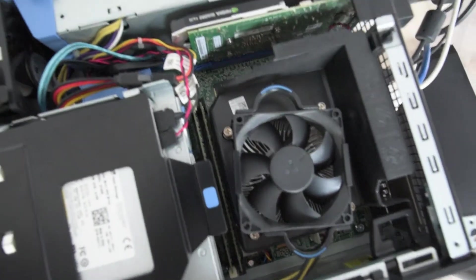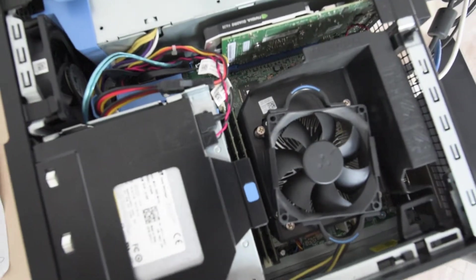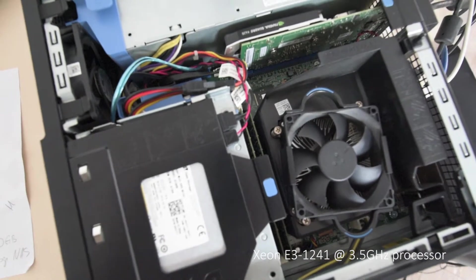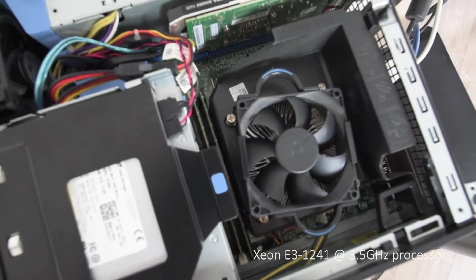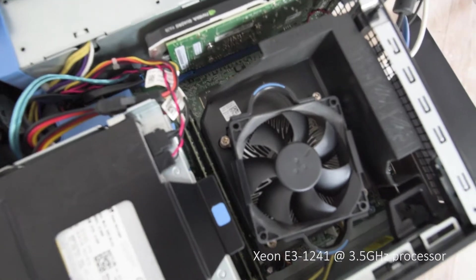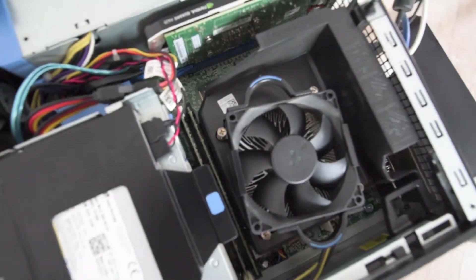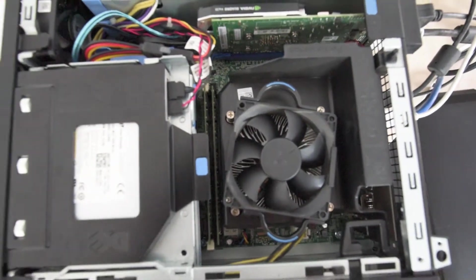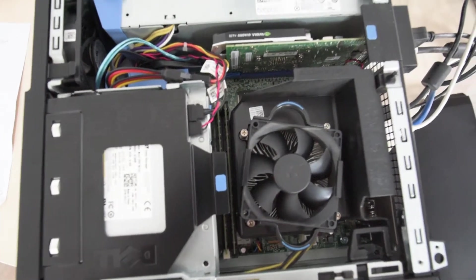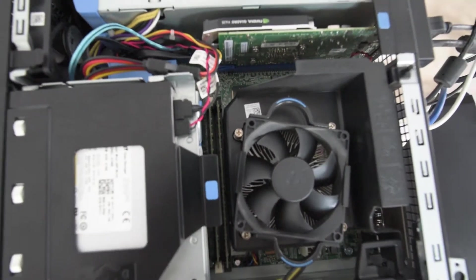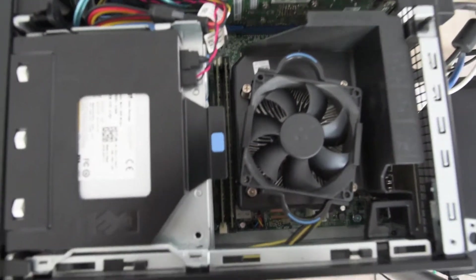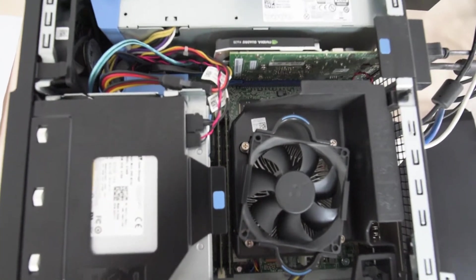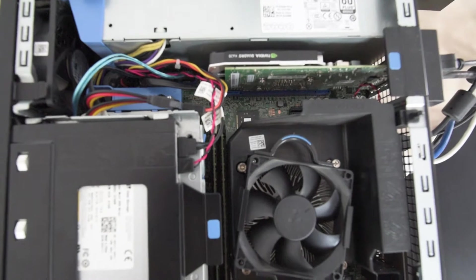So inside we have a Xeon processor, 3.5 GHz, and it's two or three years old. Still, this workstation works better than any laptop you can buy at the moment. Very capable, as I told you.